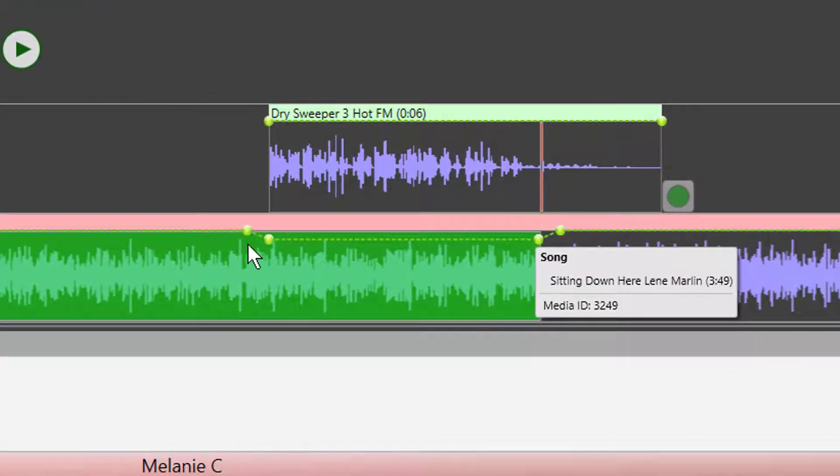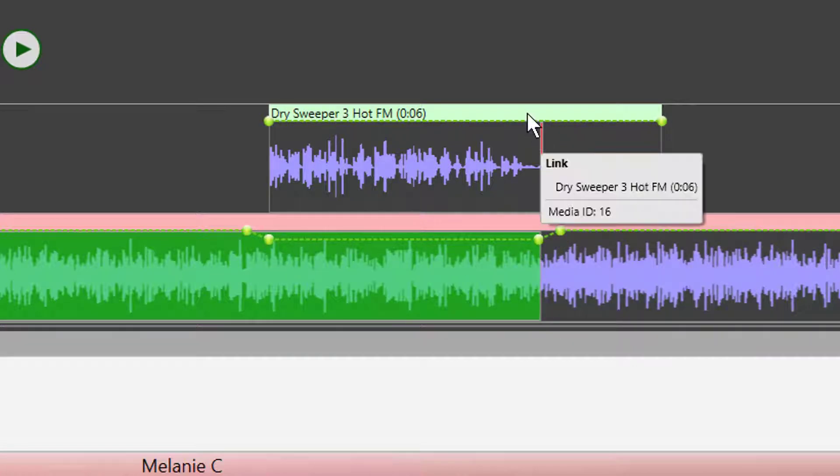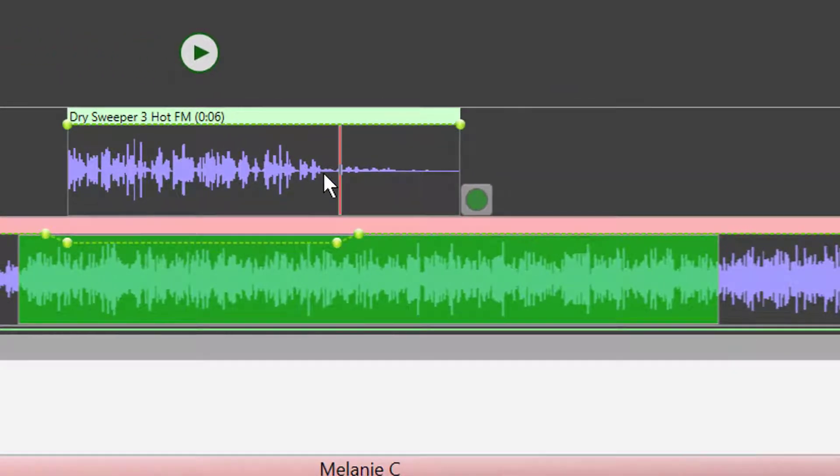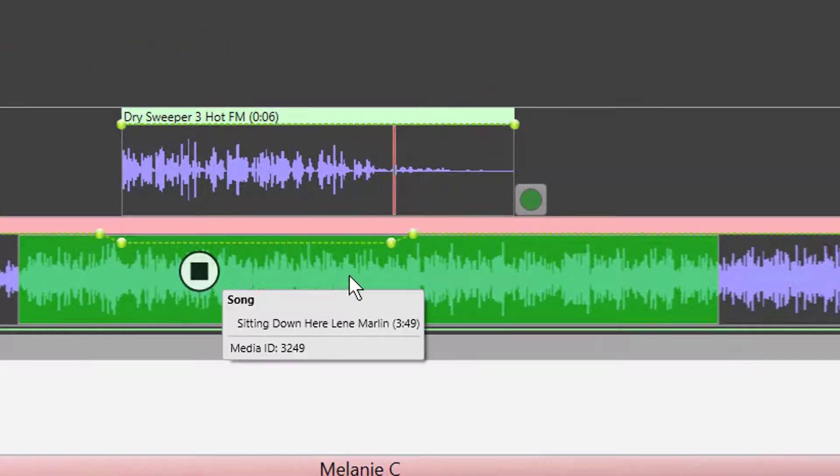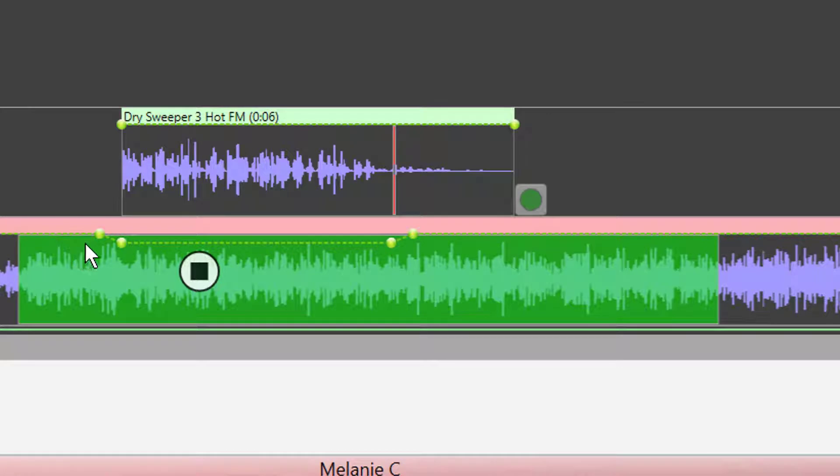The interesting thing here is you can see the way that the envelope editing is going to duck the song while the sweeper is playing. And if we move the sweeper along, we can see that the ducking moves along with the sweeper.